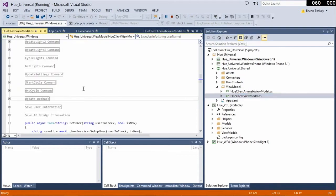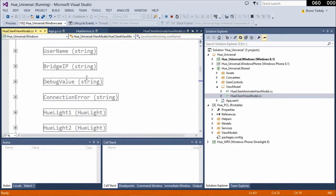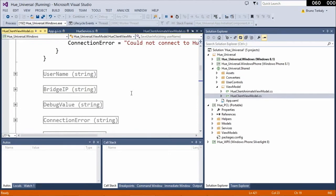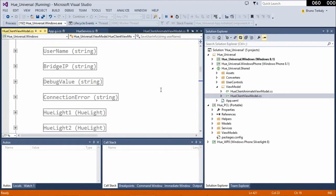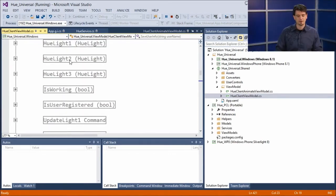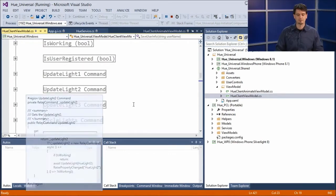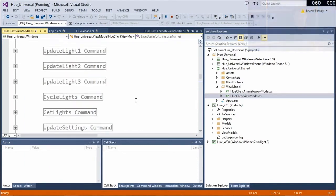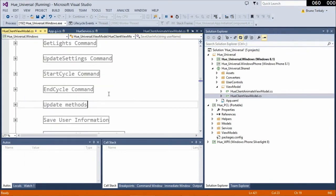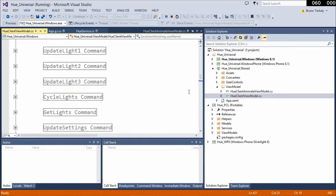I could put view models in the PCL to share across applications, but instead I've put my view models — which drive the vast bulk of the logic — inside the universal application's shared project. Looking at the client view model, it has many properties, commands for updating all different lights, commands for cycling lights, and update commands so that if using this on multiple devices, both devices stay up to date on the current light colors.